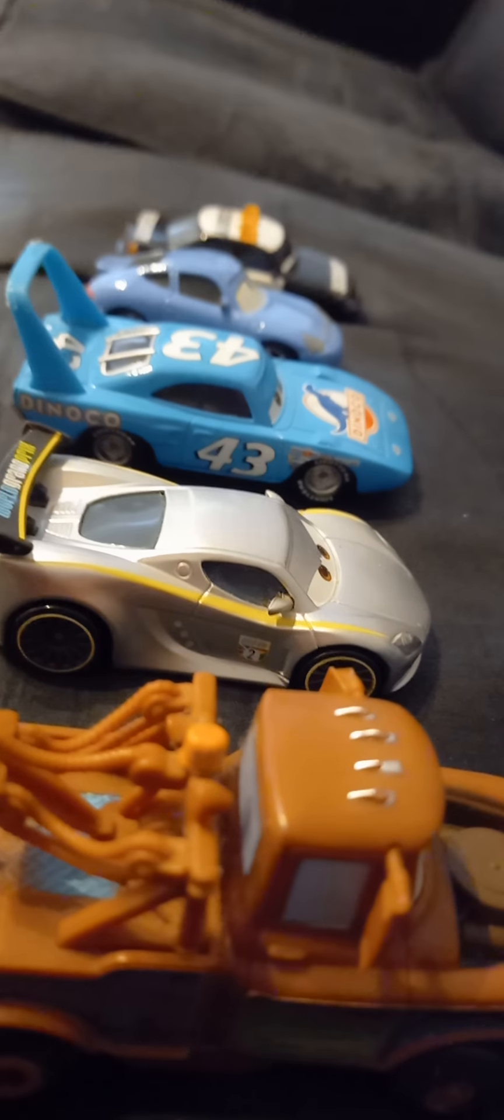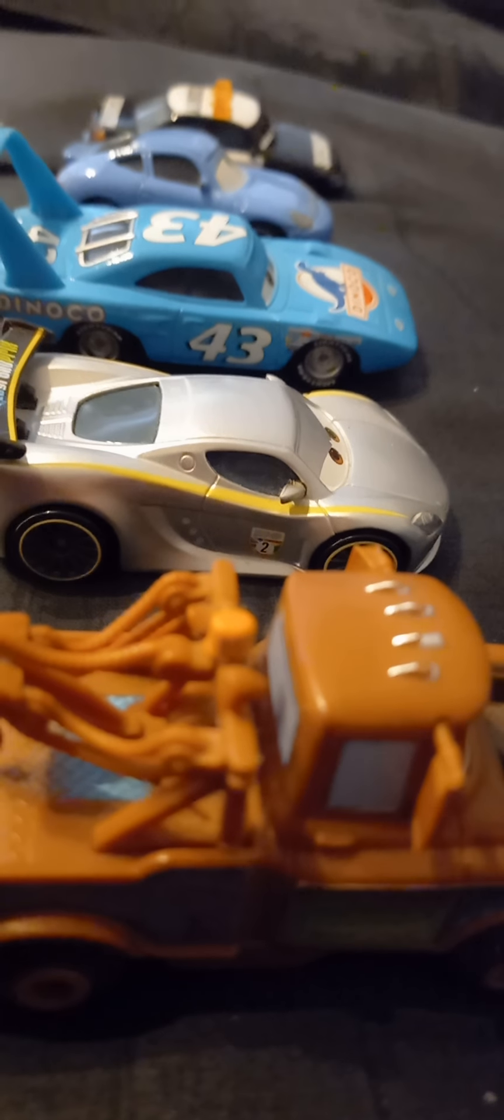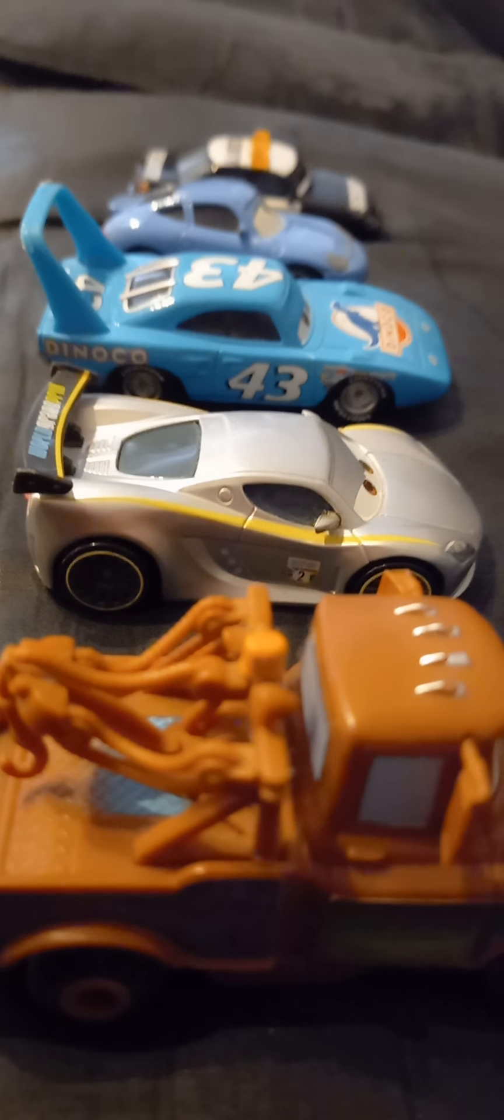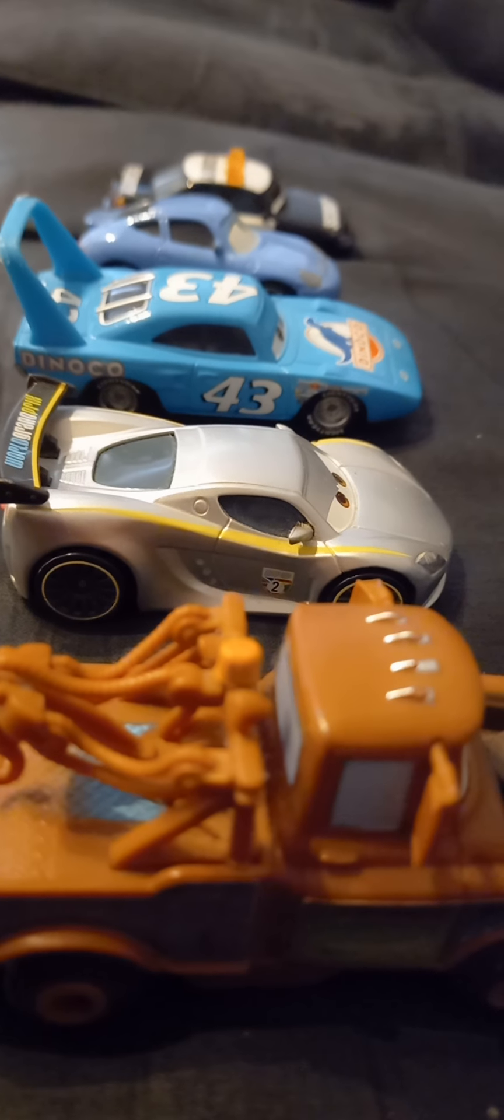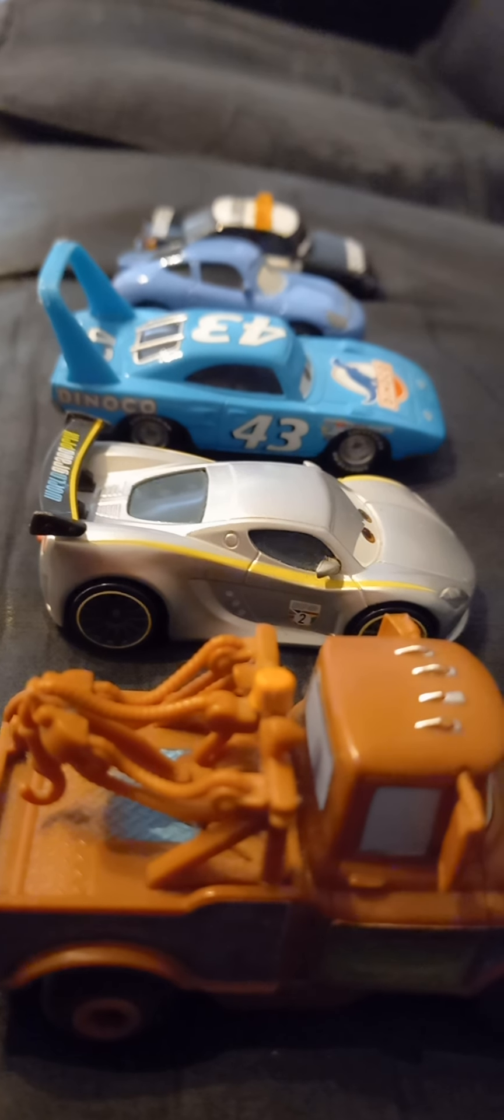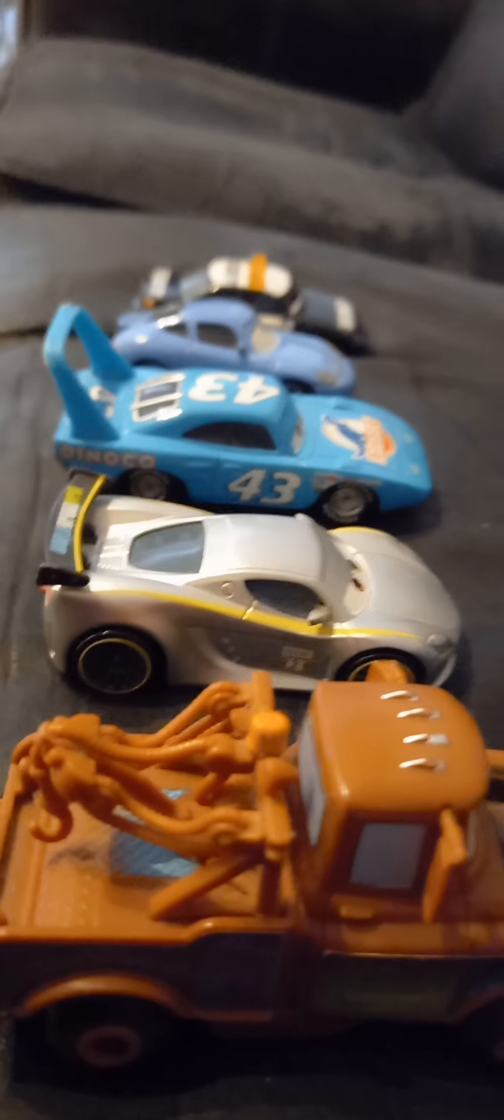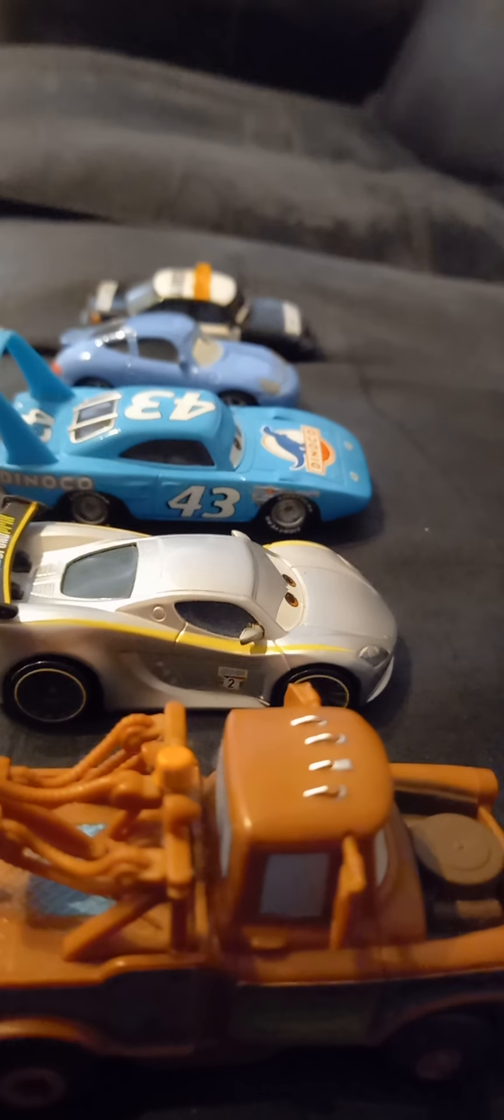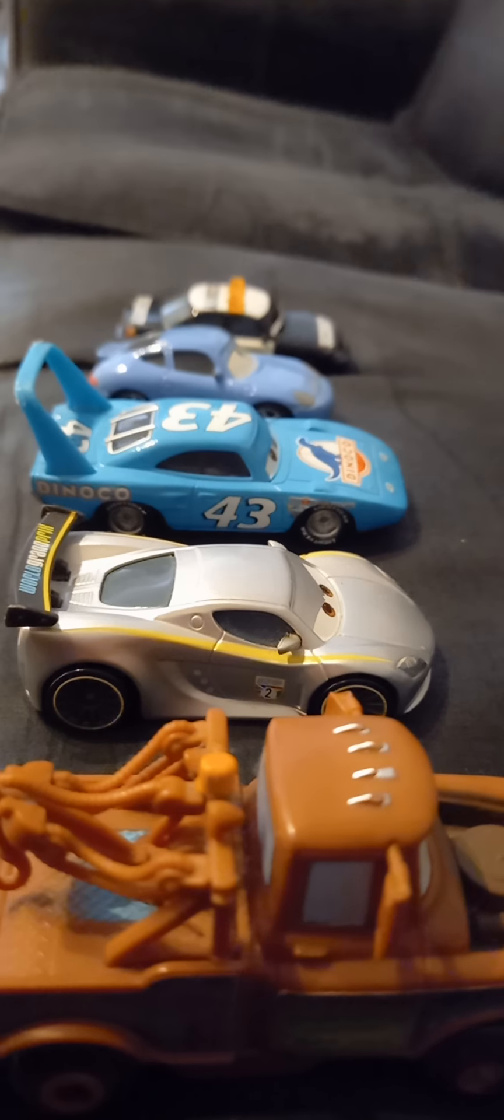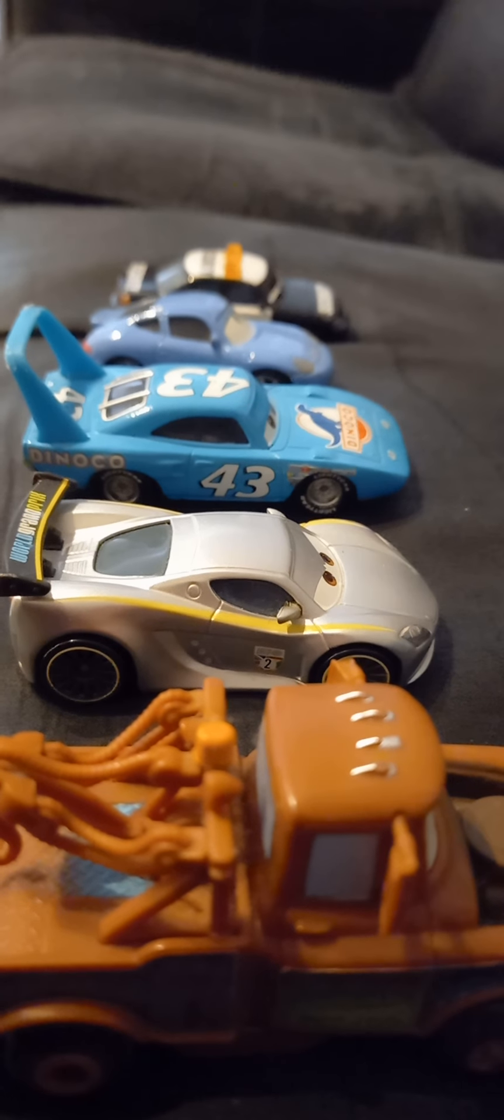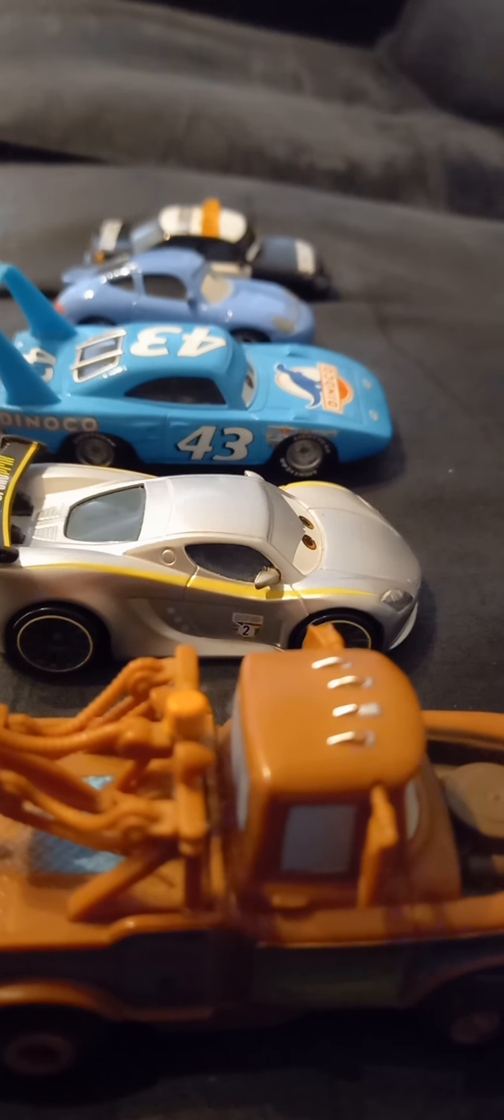Nice and warm in here, there's a lot of fans. Oh look, it's a camera. Cameras! Freddy Fazbear is Mater, Bonnie is the silver car I forgot, Chica is Strip the Dinoco one, and Foxy we have Sally. Golden Freddy we have security.